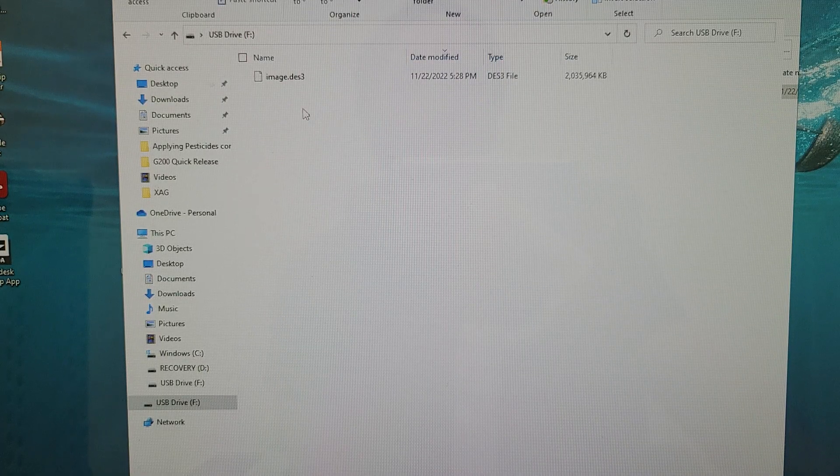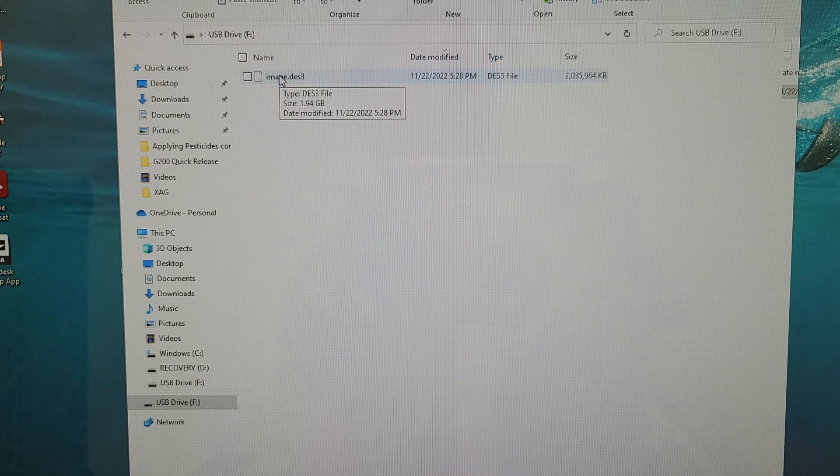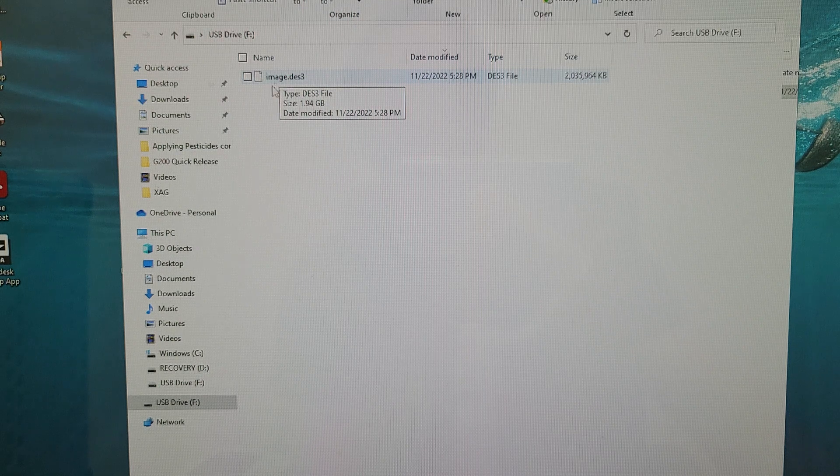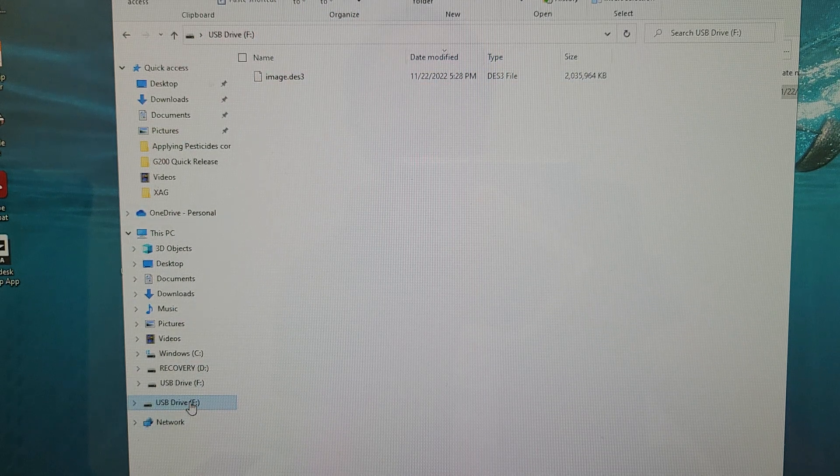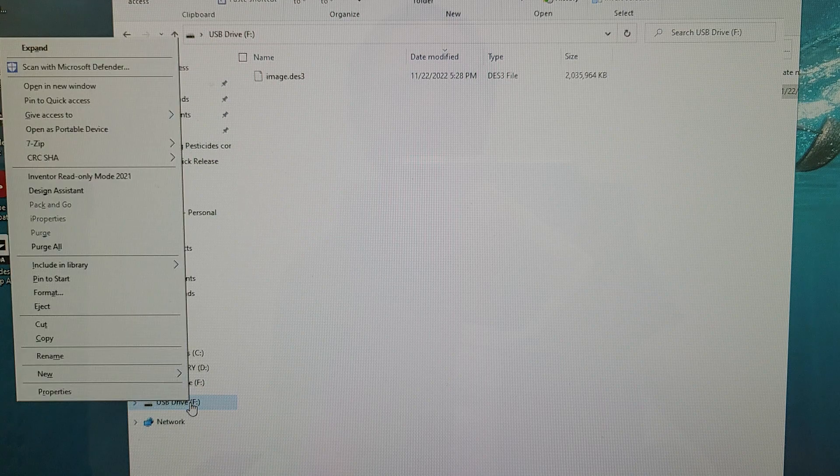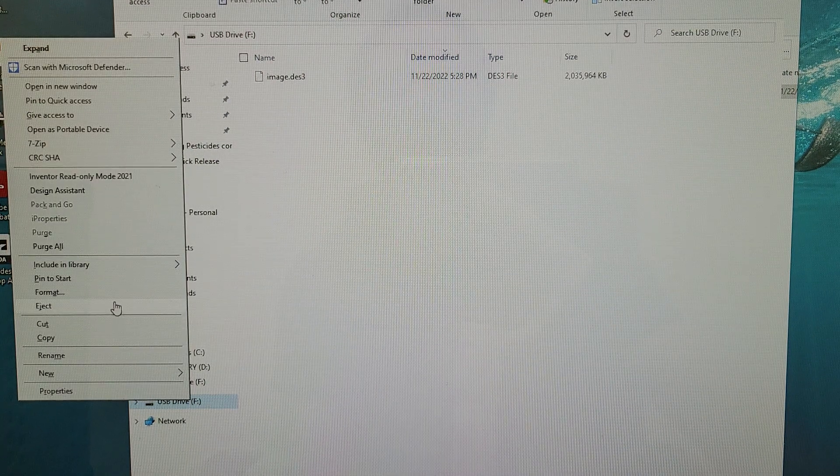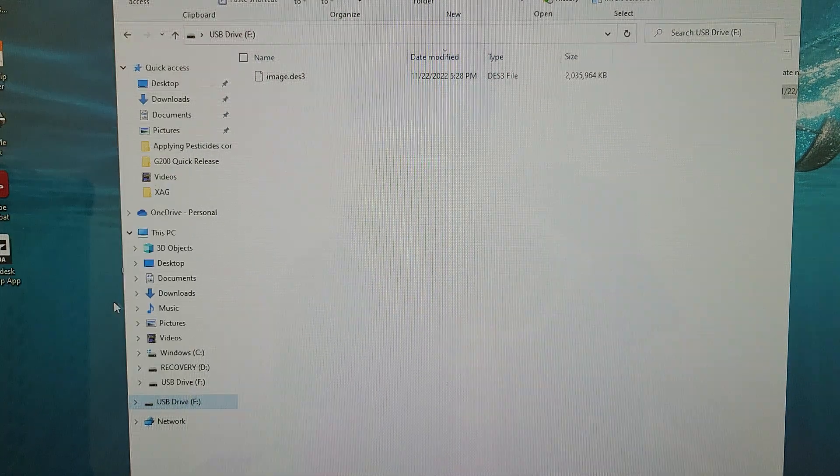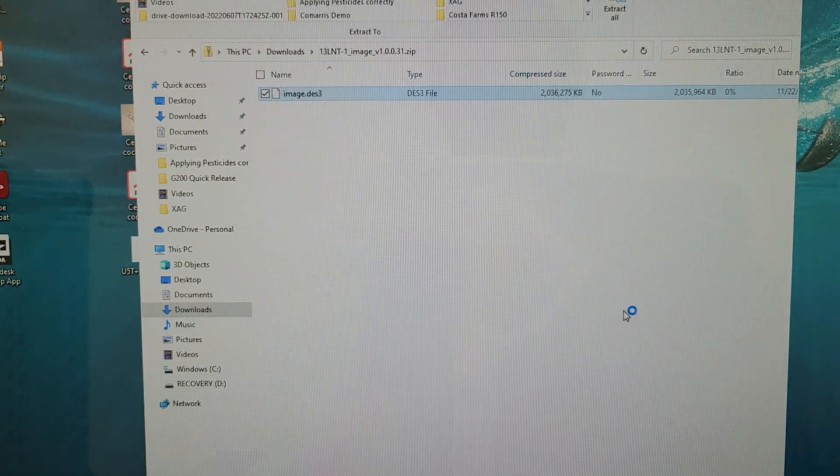Alright now we can see the file is transferred over to our drive. And we just want to safely eject the drive before we remove it. You can just right click on the drive. Click eject. And now it's safe to remove.